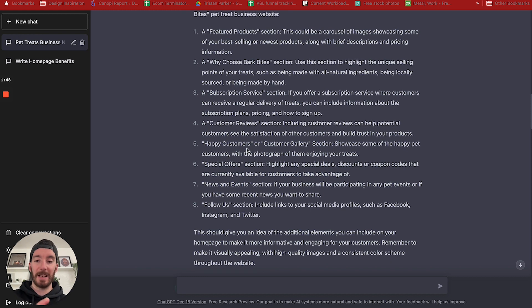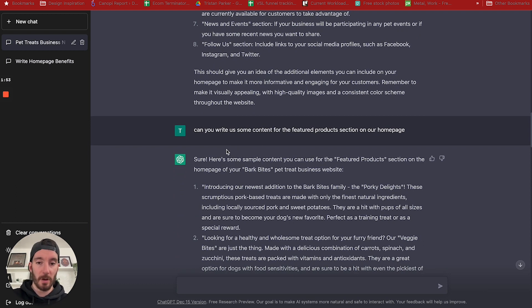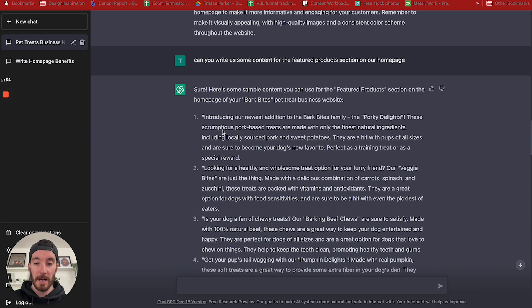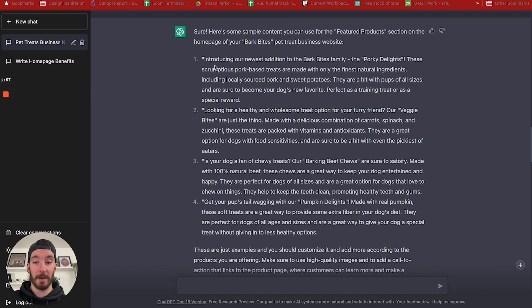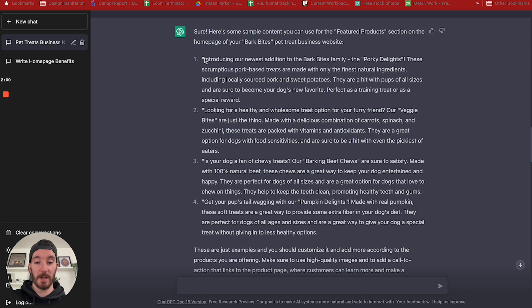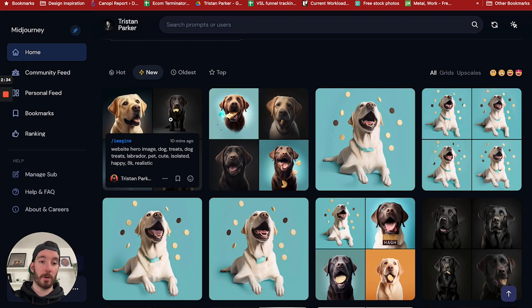We then asked it to produce content for the featured products on the homepage, and it did a great job of outputting text that we could use on our website. On top of that, we used Midjourney to produce realistic stock photography for a dog treats website.